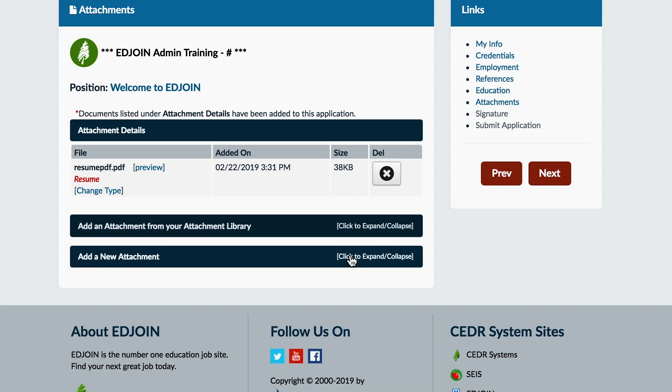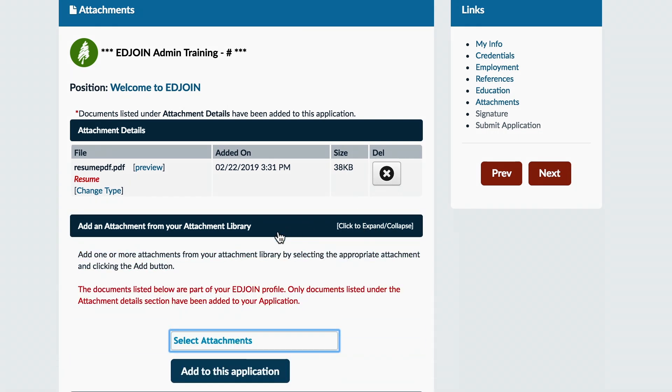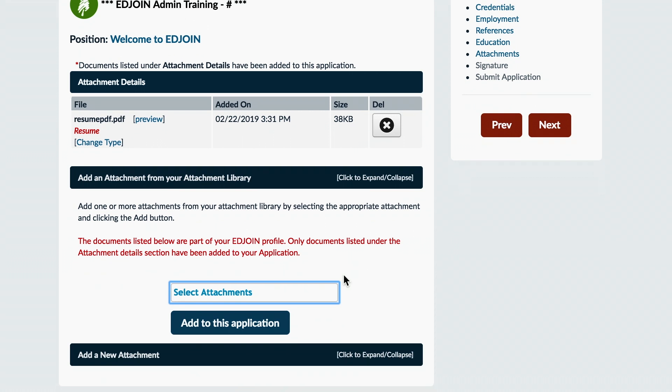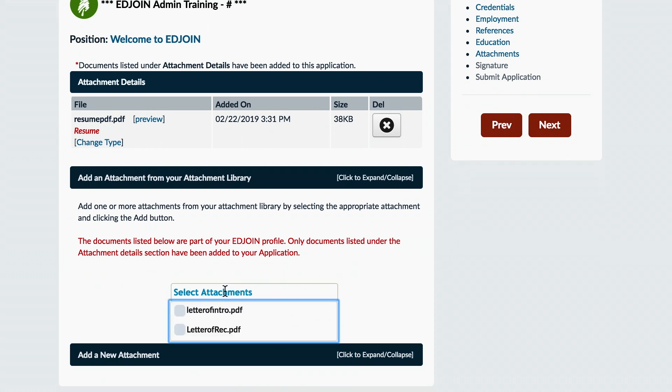Once the attachments are listed in the Attachment Details section, documents listed in the Attachment Details are added to your application. If documents are saved in your attachment library, expand the Add Attachments from your Attachment Library section. Click on Select Attachments and choose which documents you would like to add to your application.